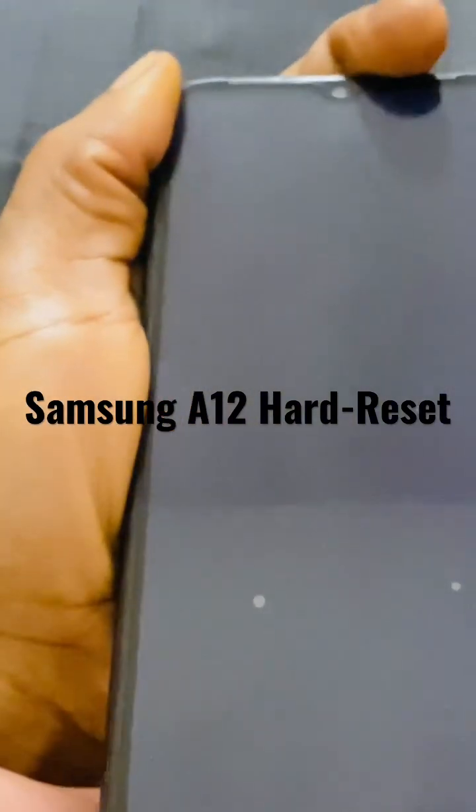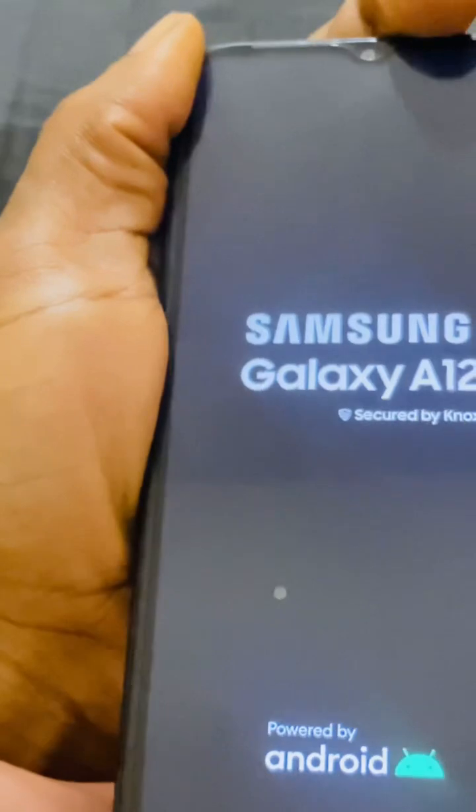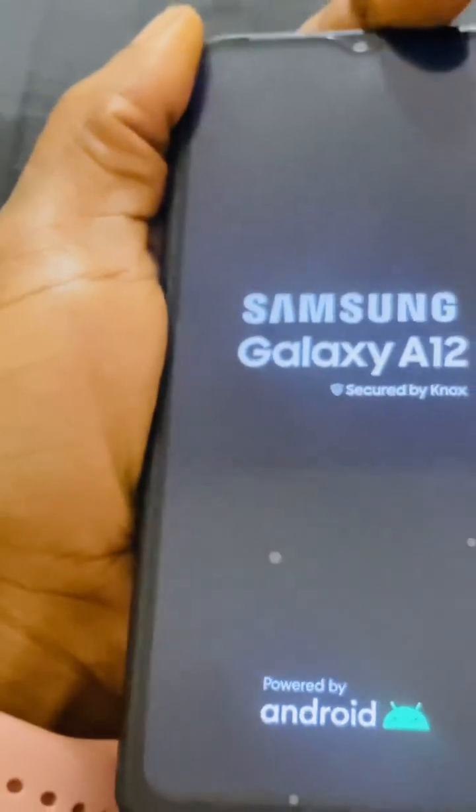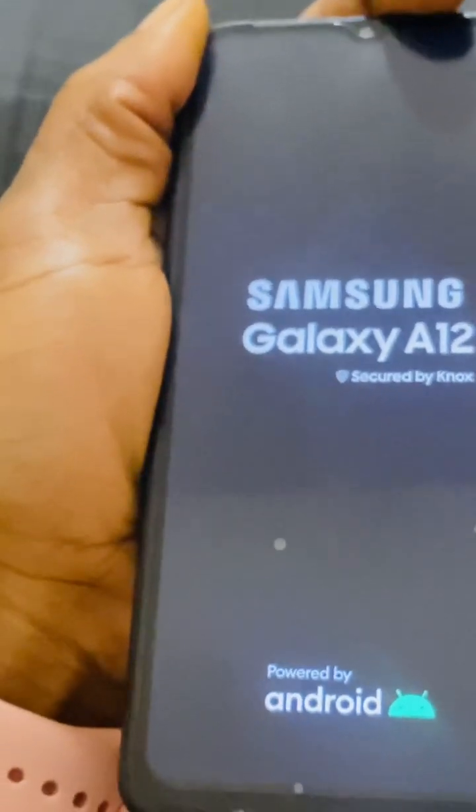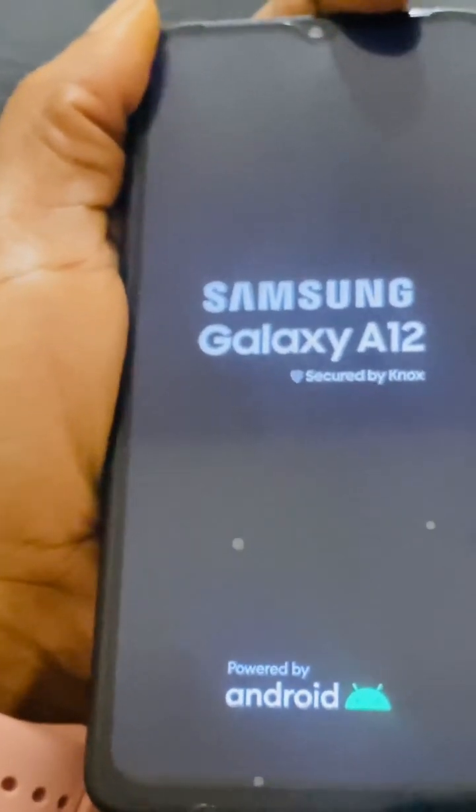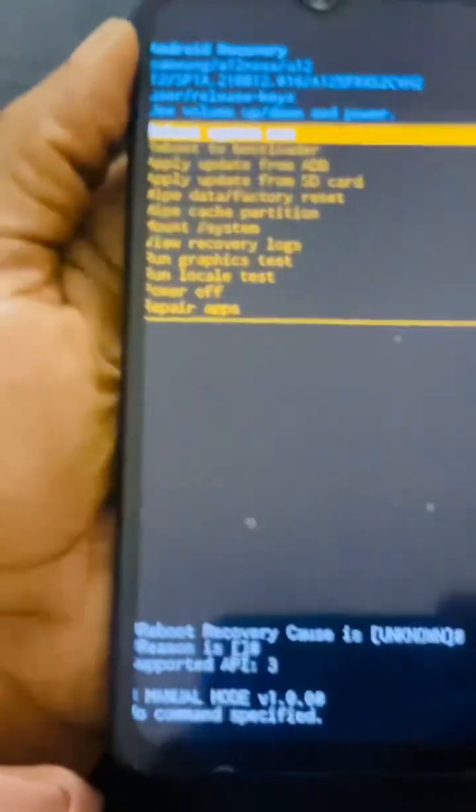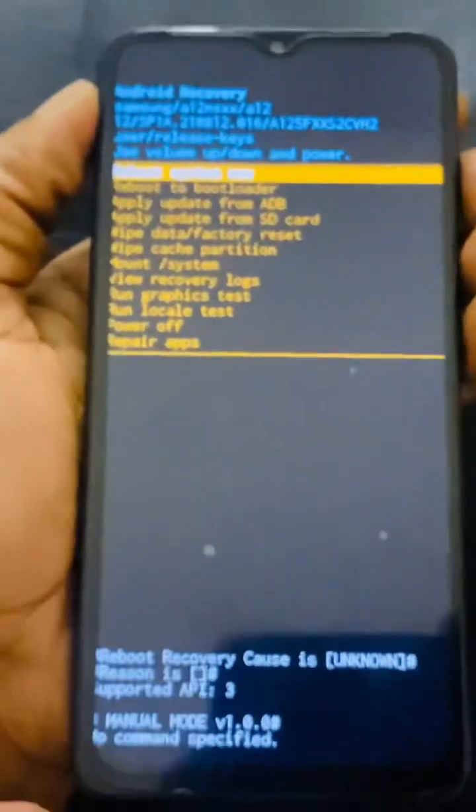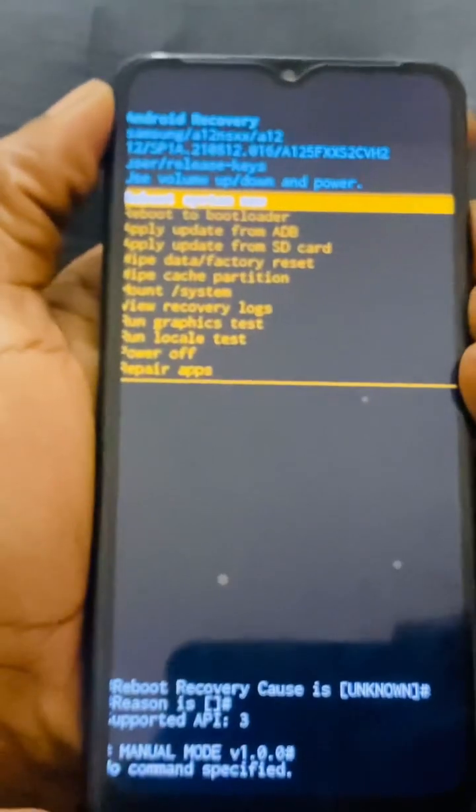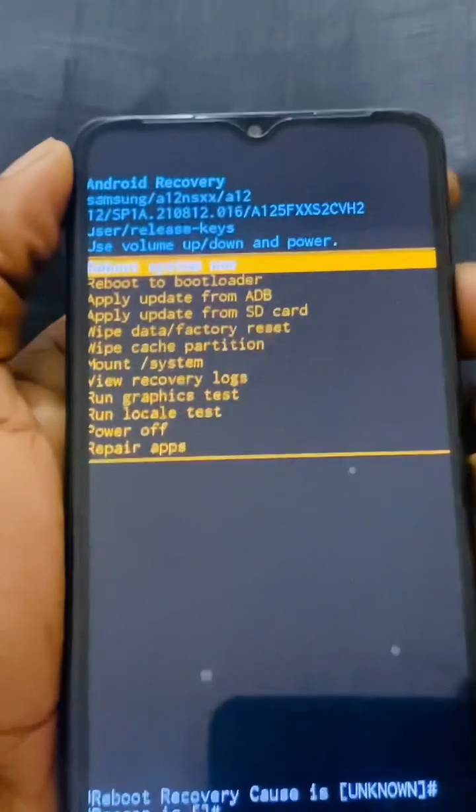When you see the Samsung logo, you release the power key then to take you to the recovery mode. So this is going to be a very quick video and this is where we have reached.